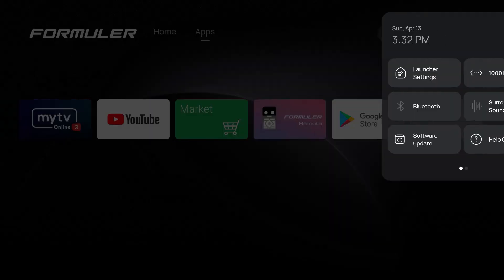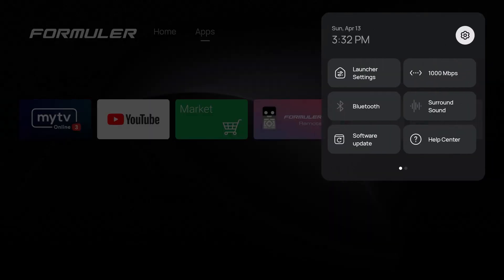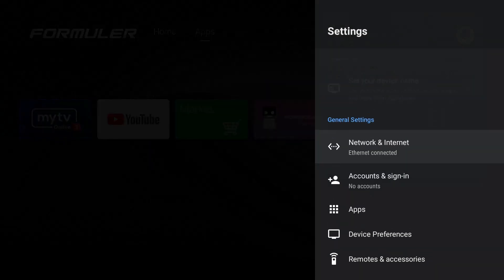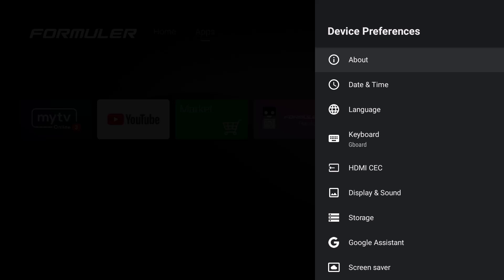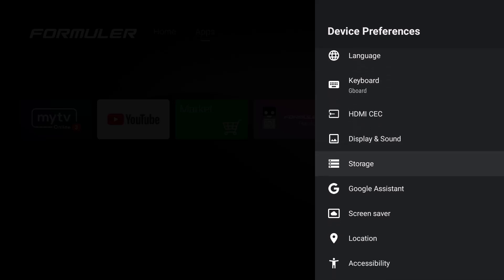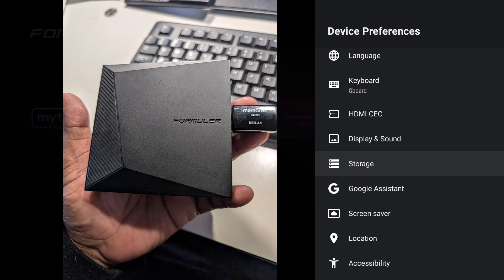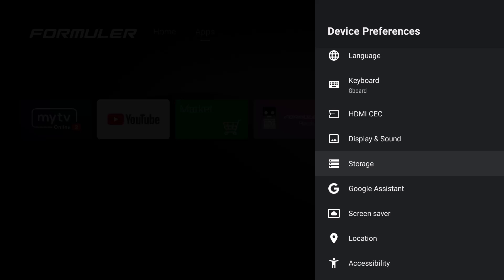The first thing you want to do is go to the settings here. You want to go down to Device Preferences, and then make sure that your storage or the thumb drive which you're going to use is plugged into the box like the picture here. And once it's there, you can go ahead and follow the steps to get to the storage here.